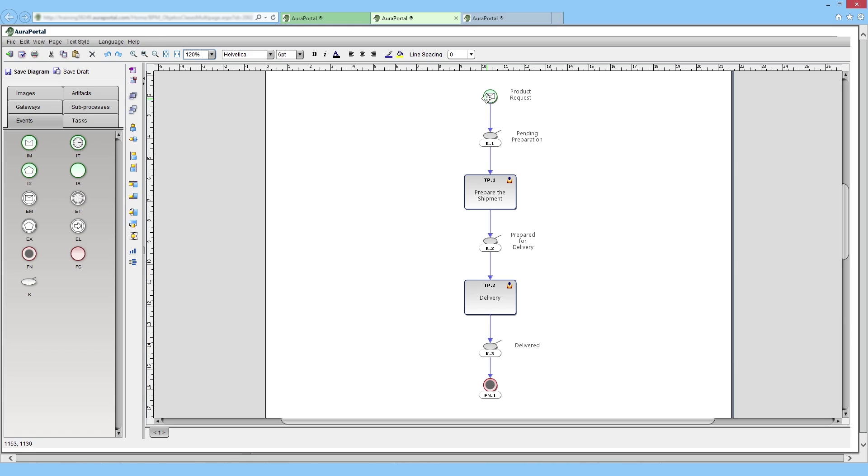In this example, when a customer places an order, the workflow sends a task to the warehouse to prepare the order. Once it is ready,